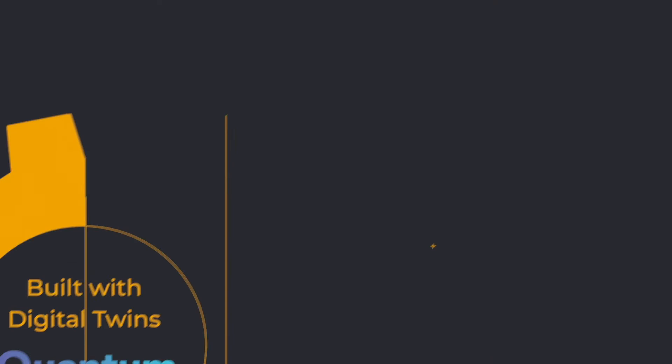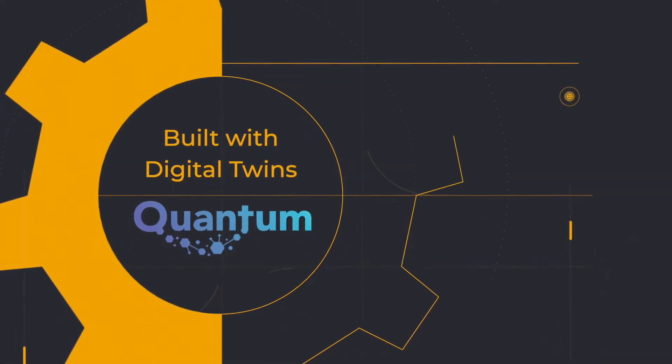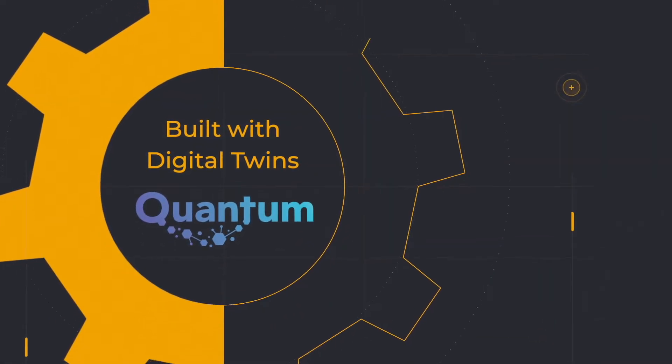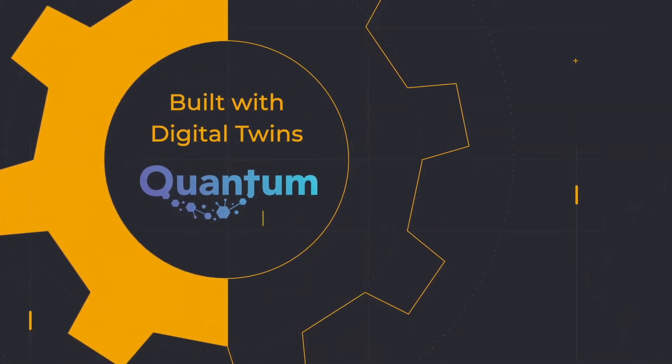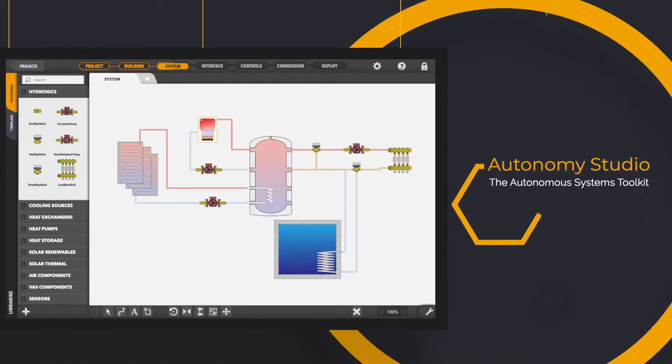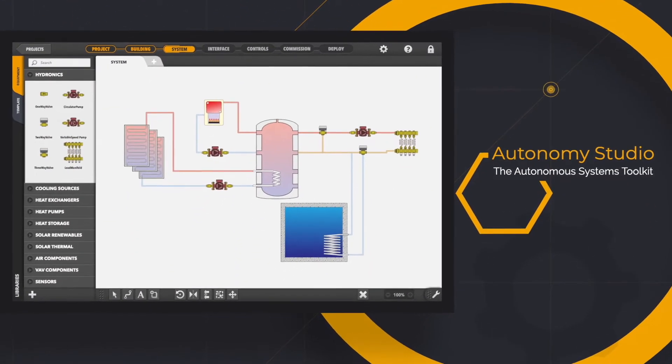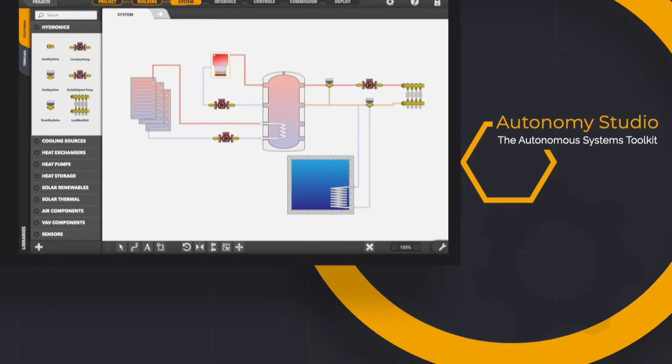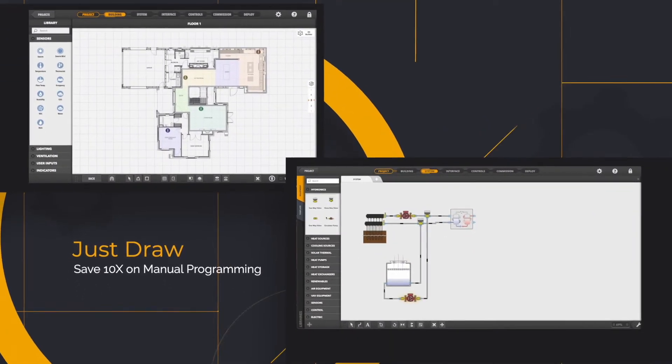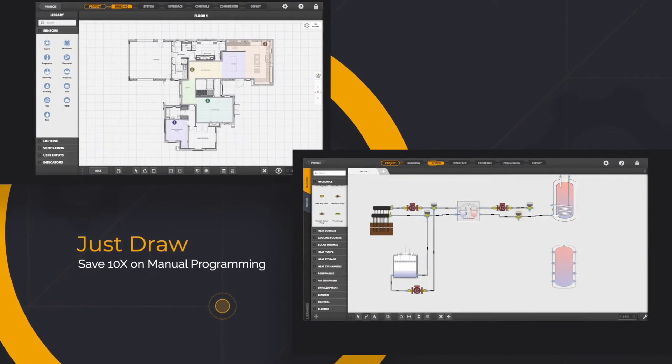Running on quantum digital twin descriptions, the Hive makes control decisions in real-time. Autonomy Studio enables everyone to build their own autonomous systems. Just by drawing, saving 10 times on programming effort.